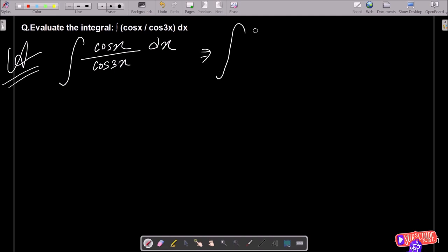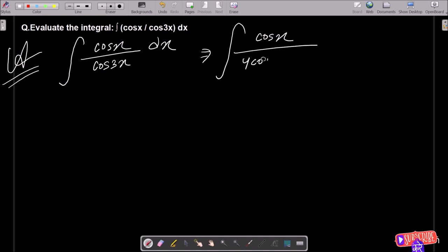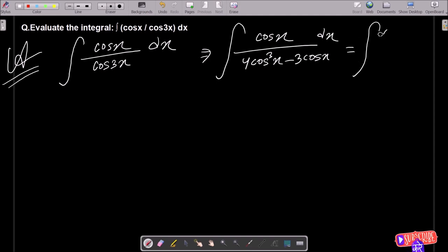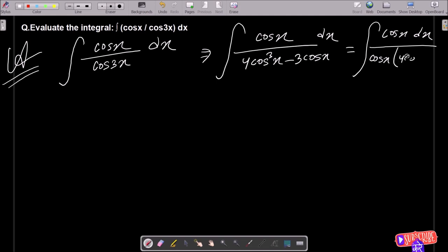First I am going to use the cos 3x formula. So this is now cos x divided by — the cos 3x formula is 4 cos³x minus 3 cos x — dx. After that, let's take the common cos x in the denominator. There is a cos x common, so this is now 4 cos²x minus 3. The cos terms cancel.